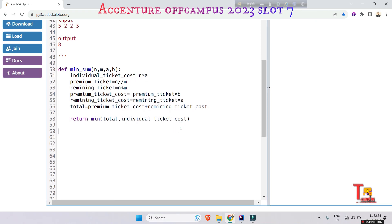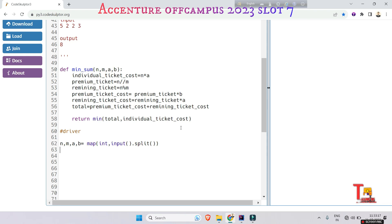Now we write the driver code. We take input from the user: n, m, a, b = map(int, input().split()). Then we print the result: print(min_sum(n, m, a, b)).